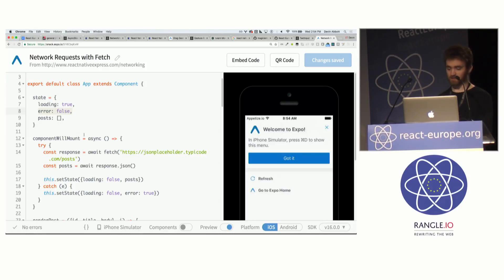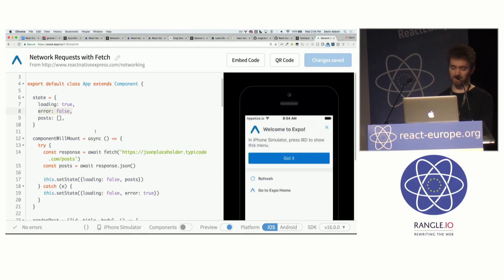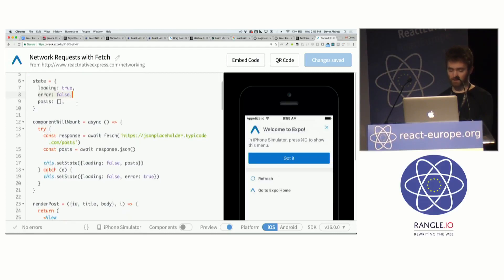And so this is useful so that you can show first a loading spinner, an activity indicator, before the data is ready. And then if an error occurs, you can show an error message.